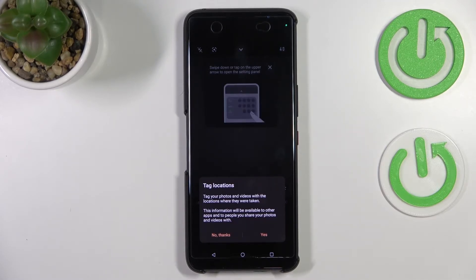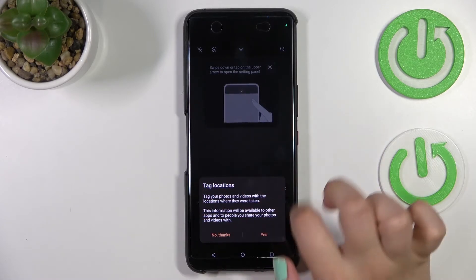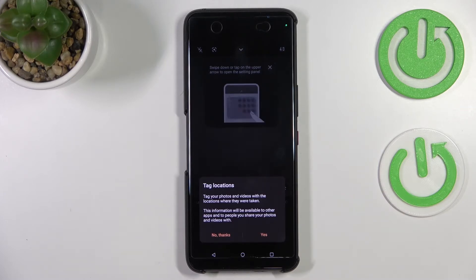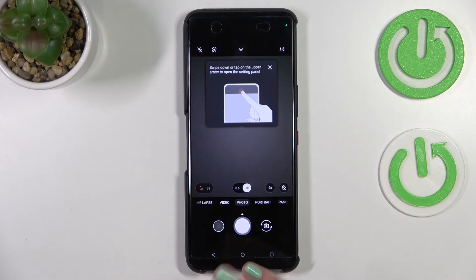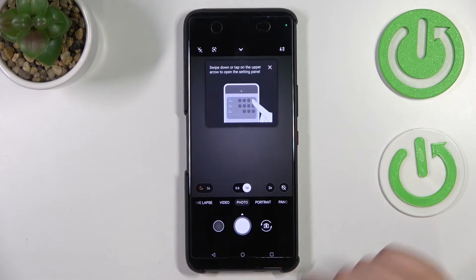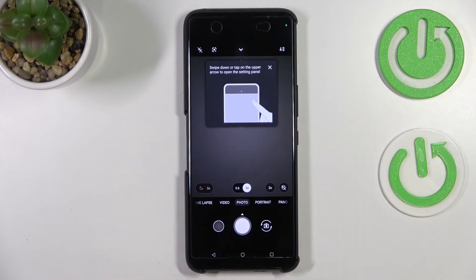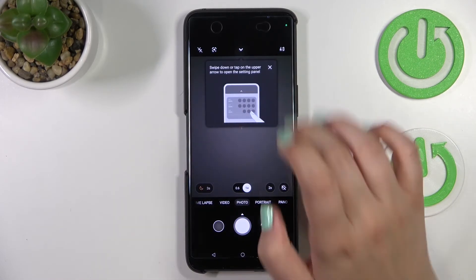Here we've got the very first evidence that the reset worked, because we've got the 'Tag Locations' prompt — it is shown when you open the camera for the very first time after configuration of the device. Let me tap on 'No'. Here we've got the second evidence: a small tutorial showing how to open additional settings.